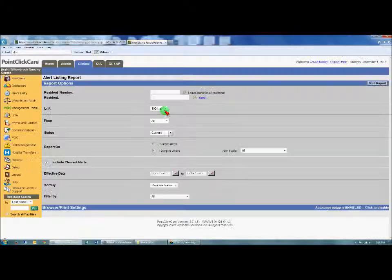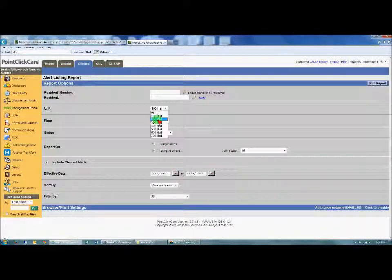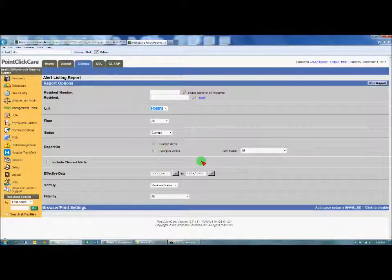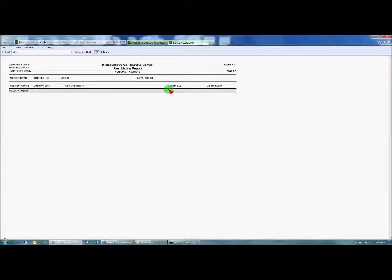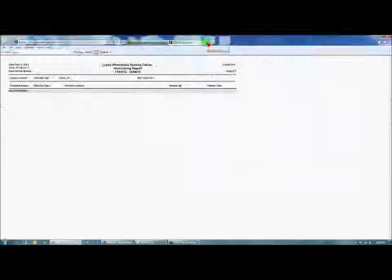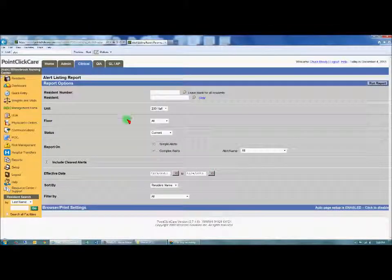Click out of this, and again you'll have to do each hall individually. You can leave all the information the same and run the report. On 200 hall, there were no alerts for this facility. Then you can click out of that.